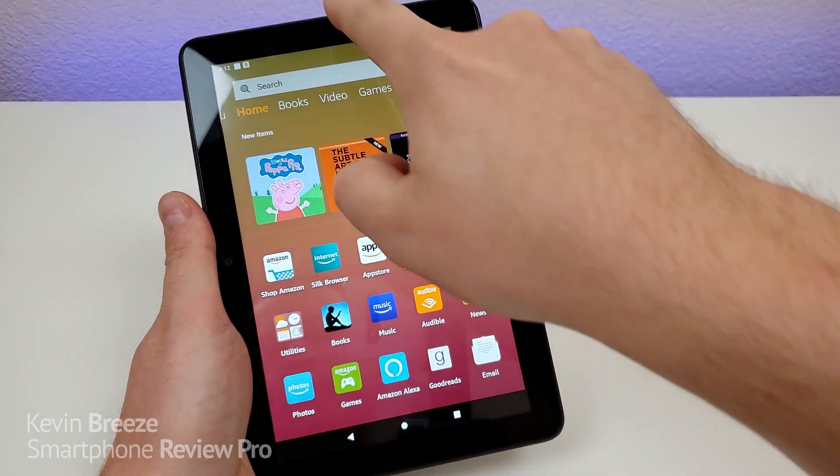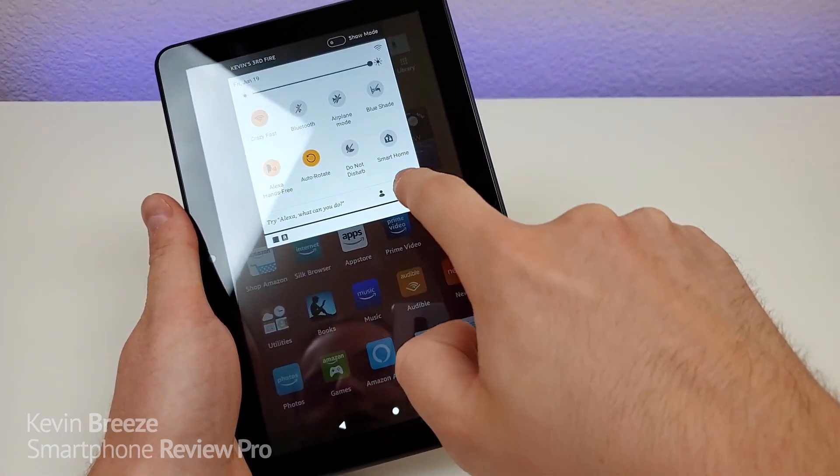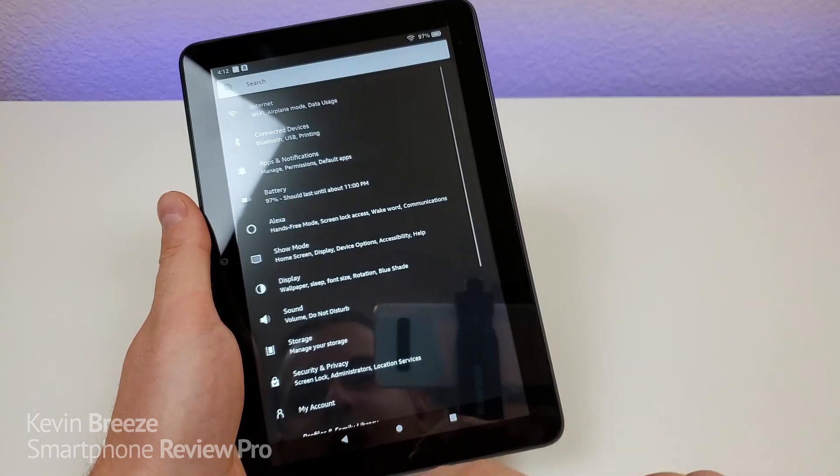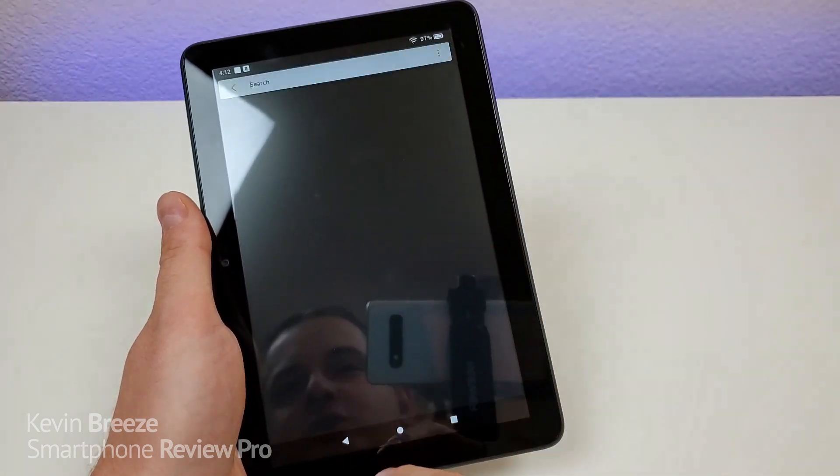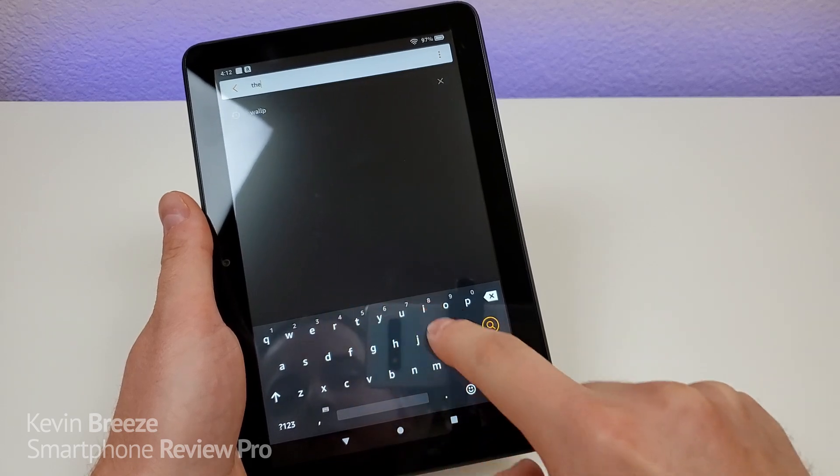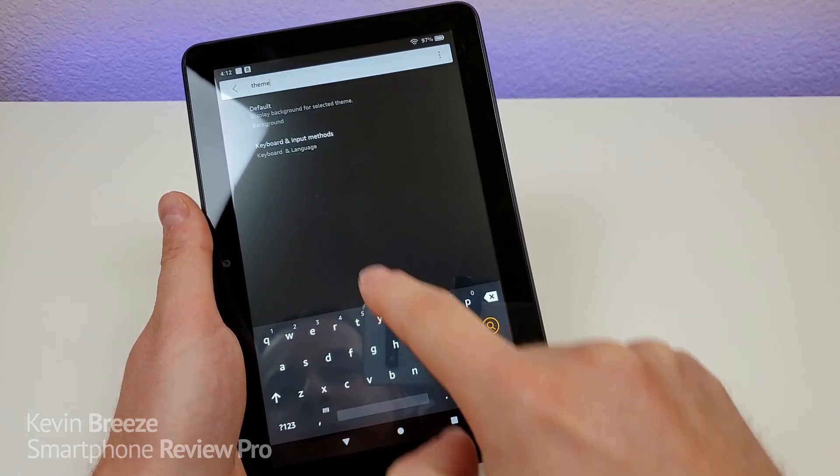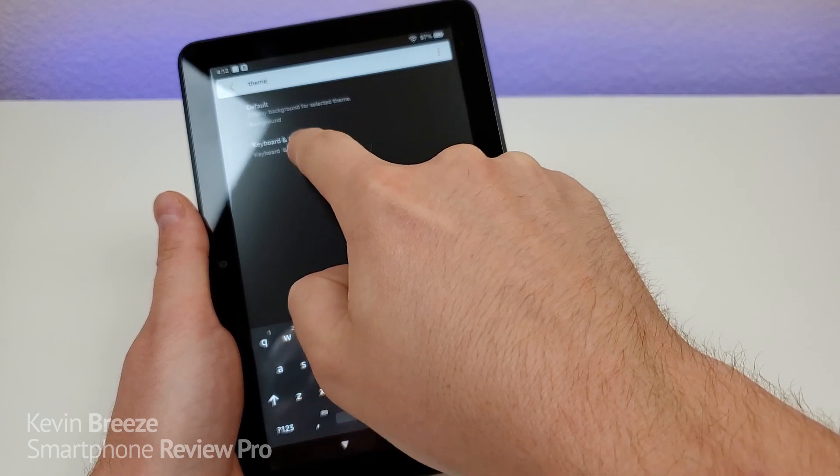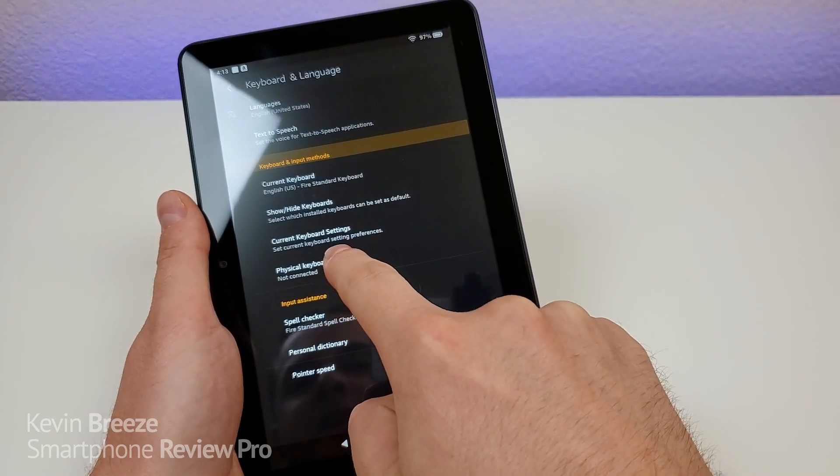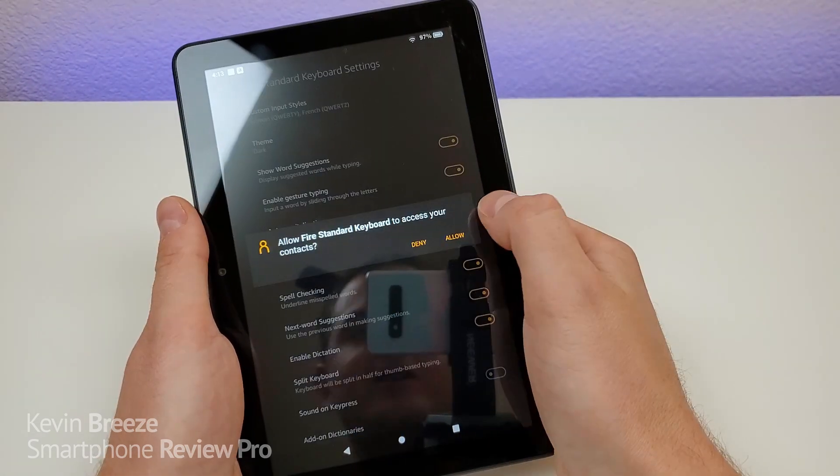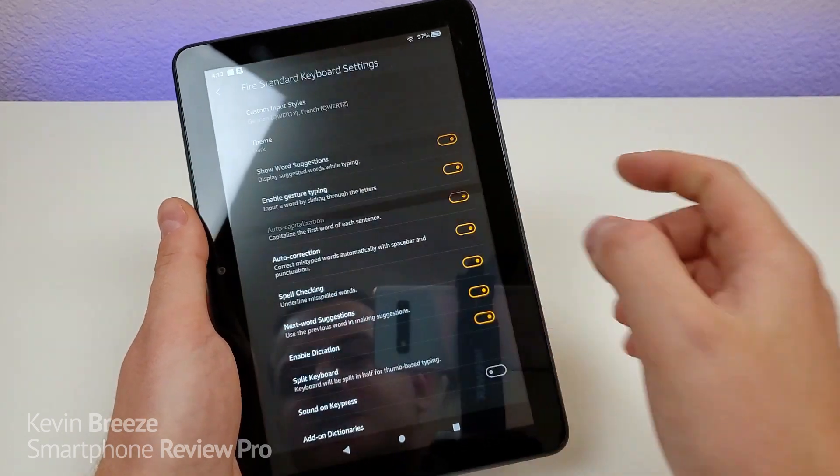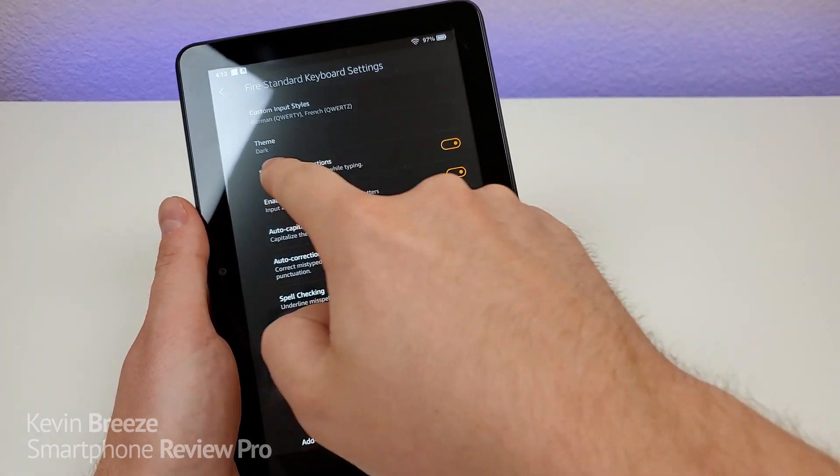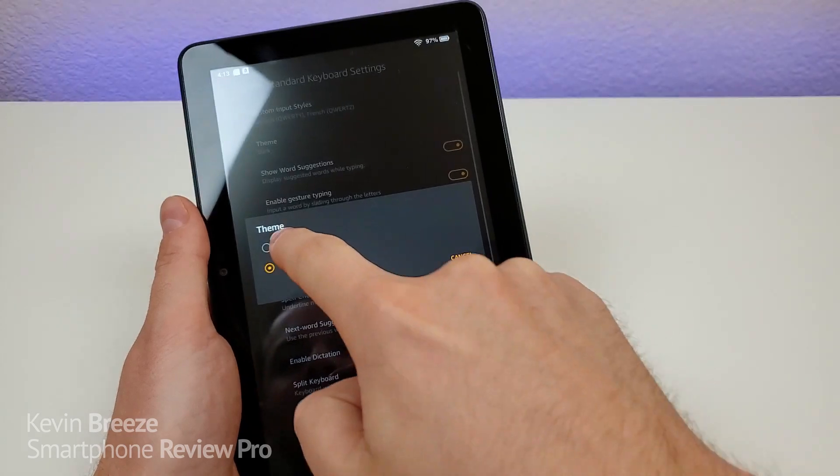So go home, pull down the shade, go to the gear, which is the settings again. And then from here, you're going to go up to search, type in theme. And then you're going to see keyboard and language input methods. And then go to current keyboard settings. And then you can tap on deny or allow. It doesn't really make a difference here. But then you're going to see the theme. So you can switch that over to light.